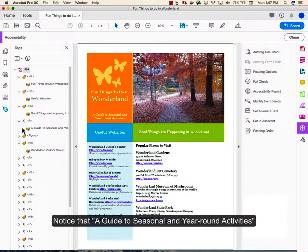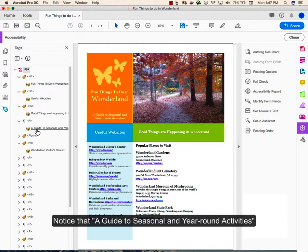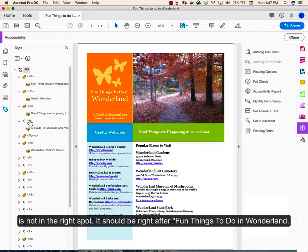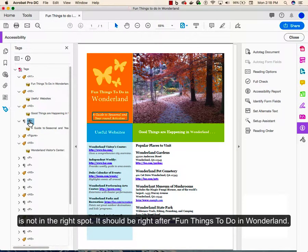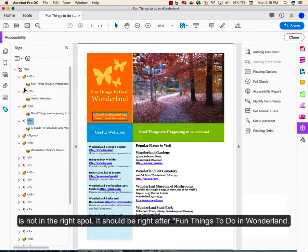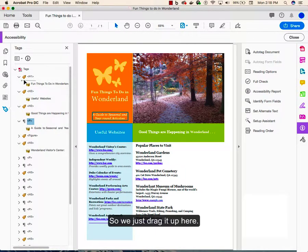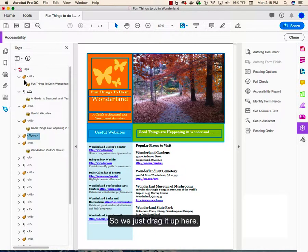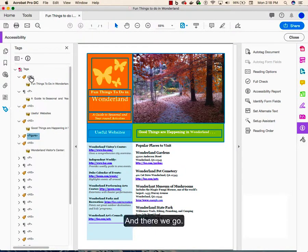Notice that Guide to Seasonal and Year-round Activities is not in the right spot. It should be right after fun things to do in Wonderland, so we just drag it up here. And there we go.